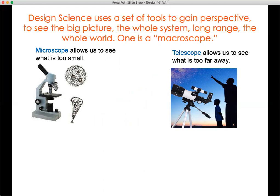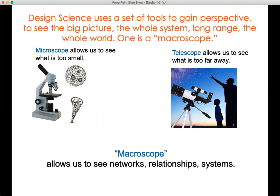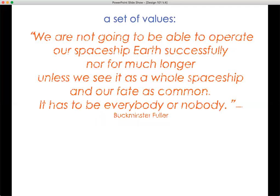What I would like to call is a macroscope. A microscope allows us to see what's too small. A telescope allows us to see what is too far away. The macroscope allows us to see networks, relationships, systems, interconnections. It's also design science — a set of values, in addition to being a perspective.